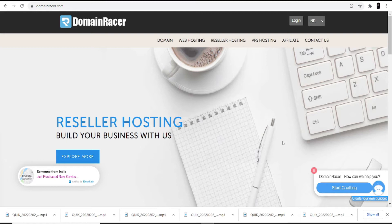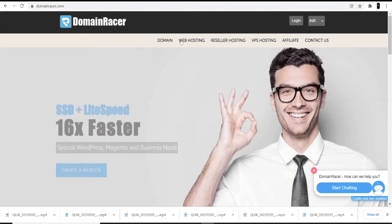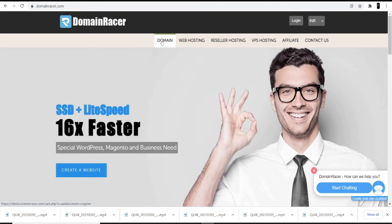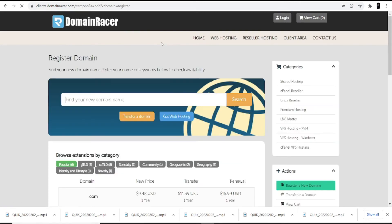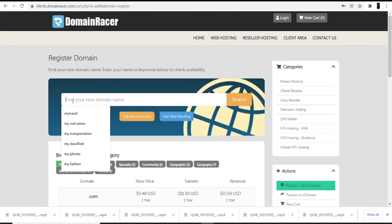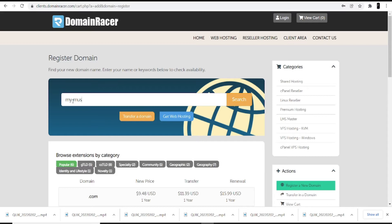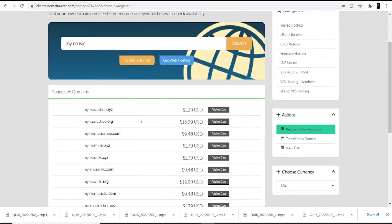When you open the Domain Racer website, on the top you can see the domain option — click on it and then search for a domain. Also, make sure while searching for the domain, try to search for a name which is relevant to your website. The keyword of your website should be in the domain. Talking about a music portal website, I'll search for 'my music' and click the search option.